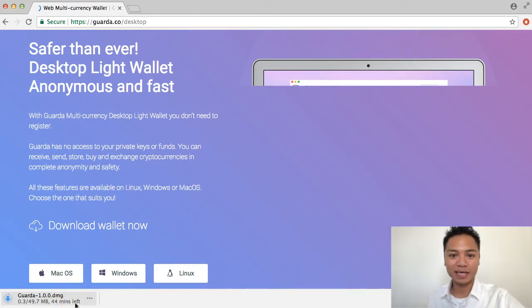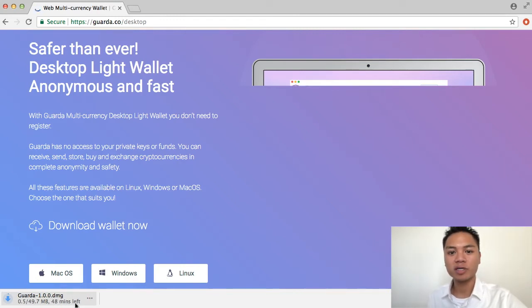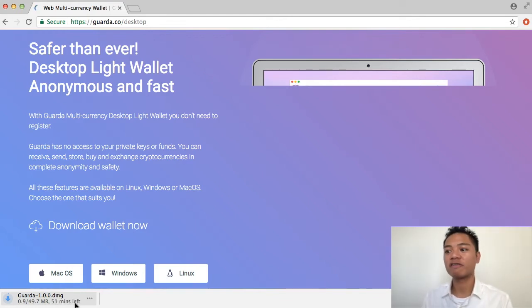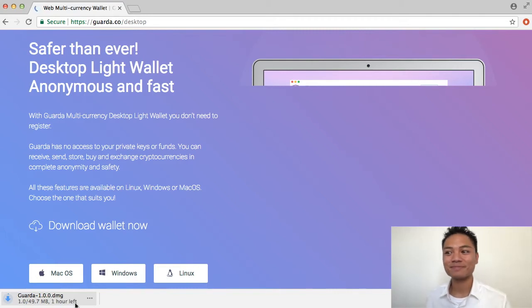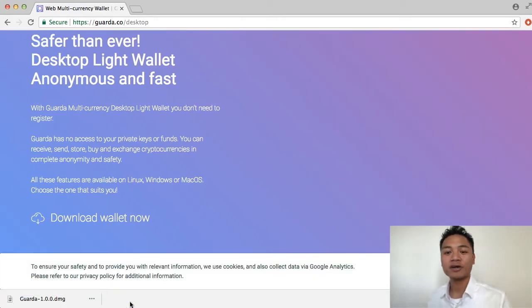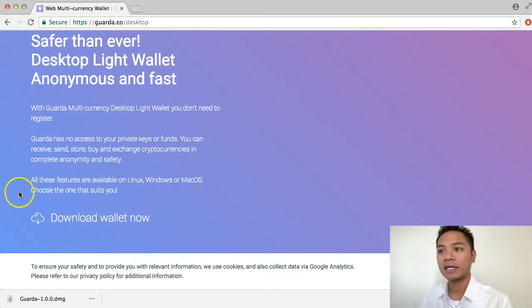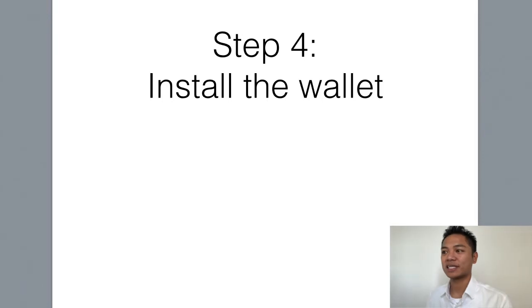You can go ahead and pause the video here and continue once it's done downloading. Based off this information, it's going to take about 45 minutes, up to an hour to download. So I'll go ahead and come back to this video once that's done. The Garda wallet has finished downloading, and we're on to the next step, which is to install the wallet.